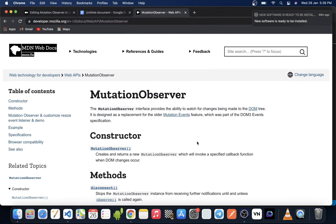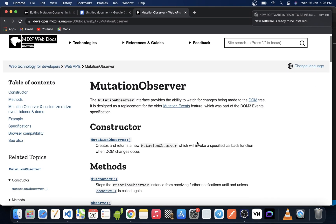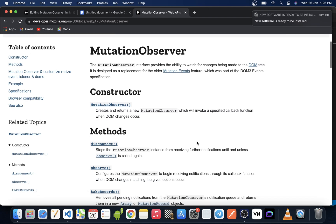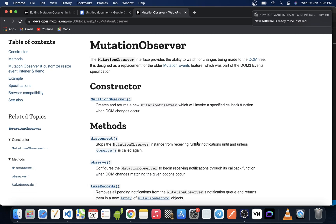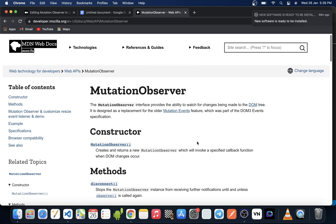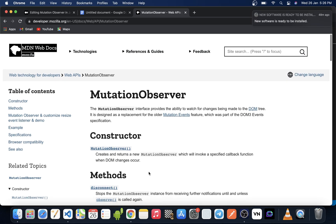Hey everyone, in this video we'll look into the MutationObserver Web API in JavaScript. In simple terms, it is a web API provided by modern browsers for detecting changes in the DOM.